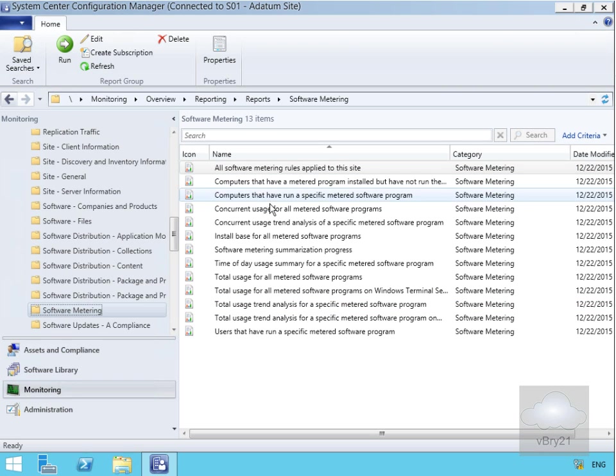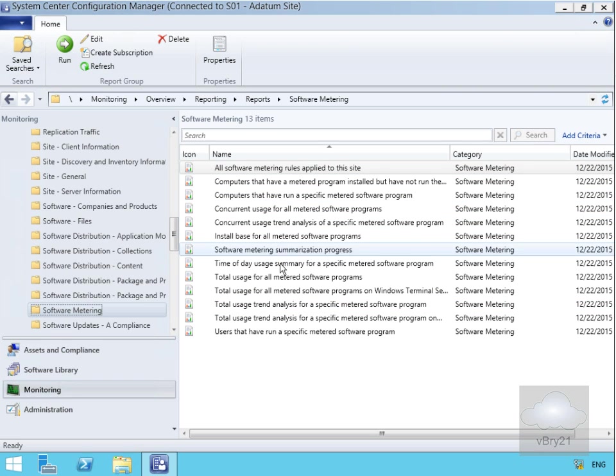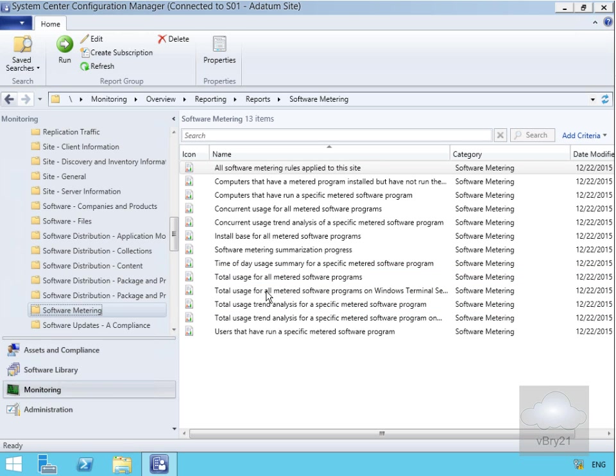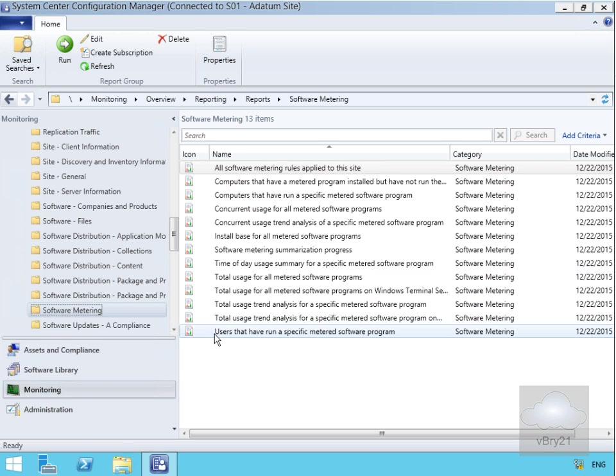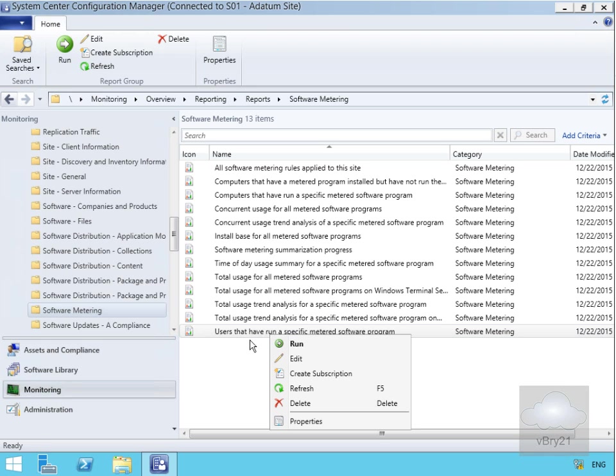I've just created the rule, nobody's run wordpad yet. But for example, what we could do is right click on users that run a specific metered software program and select Run.